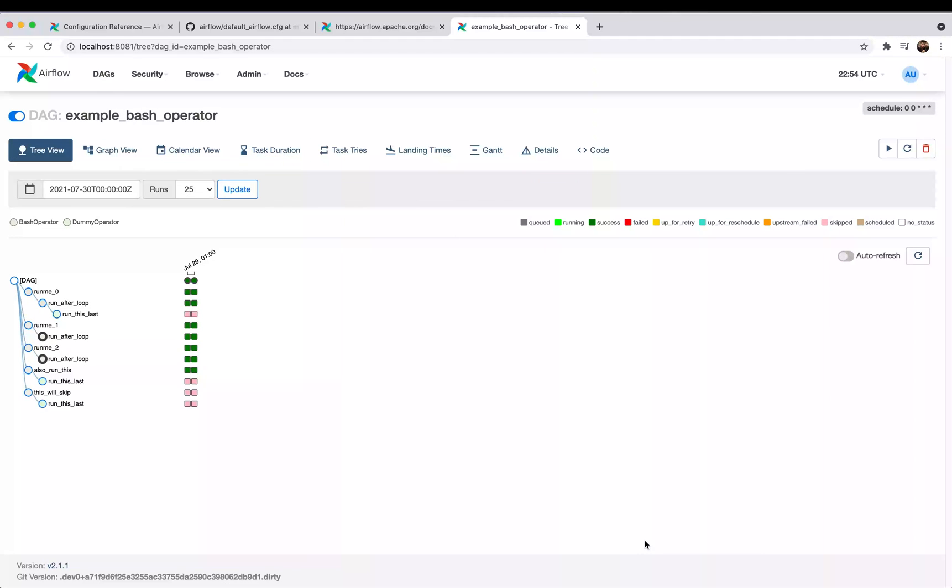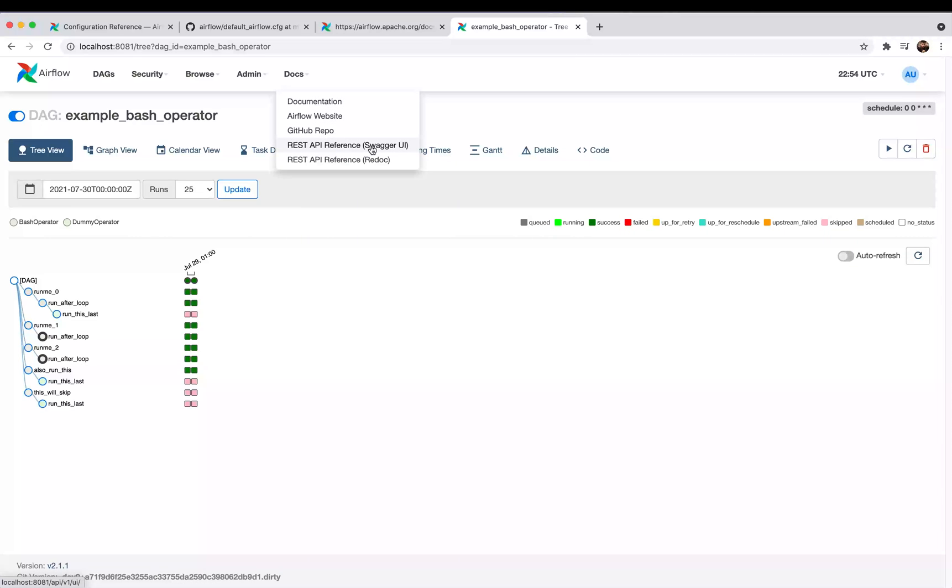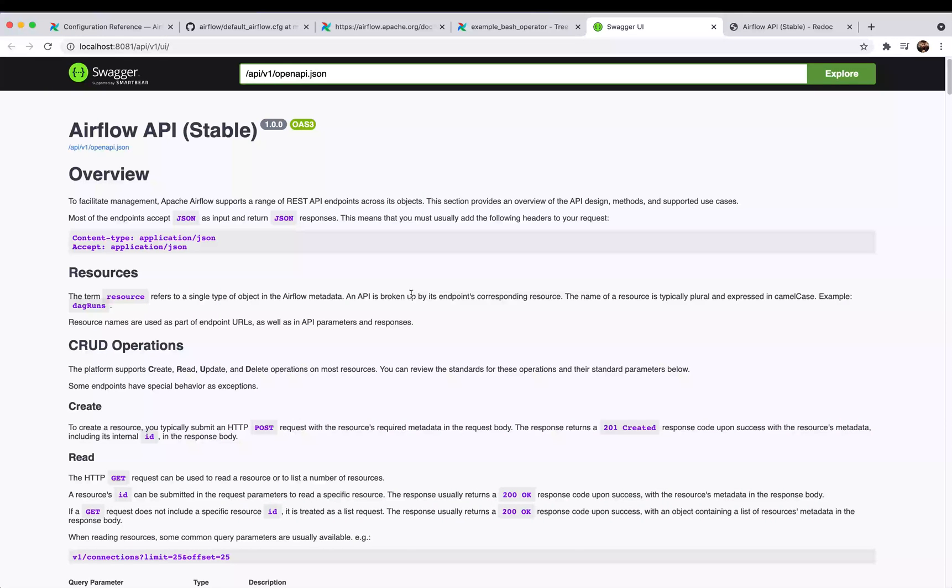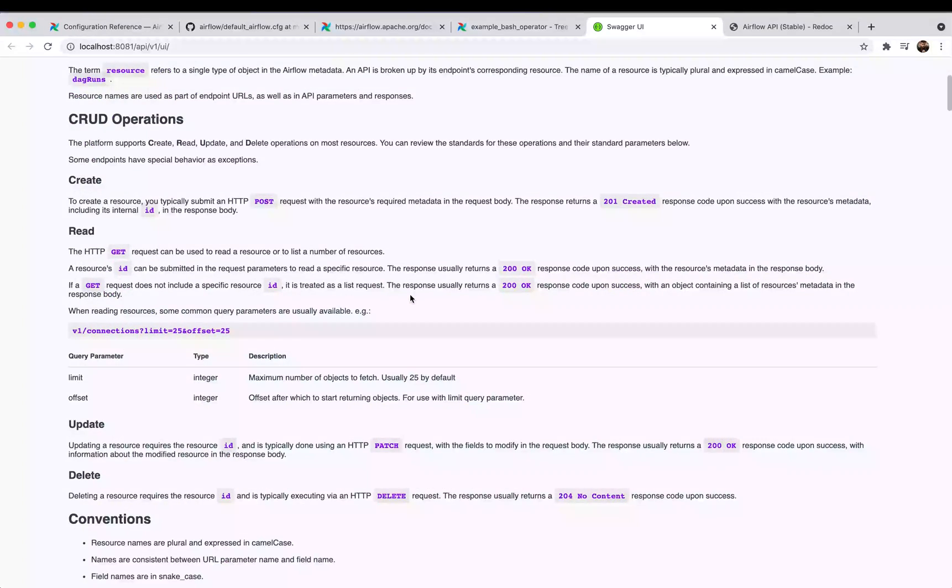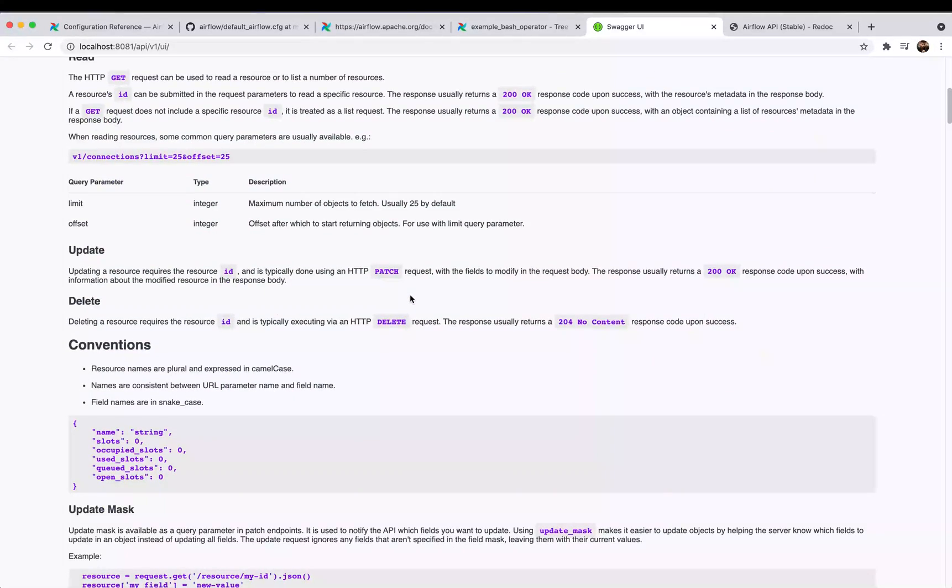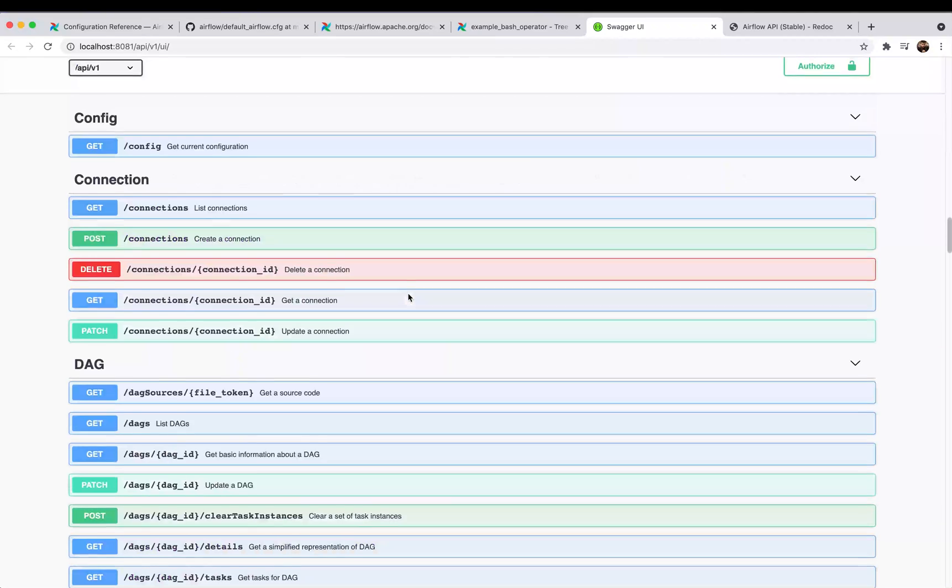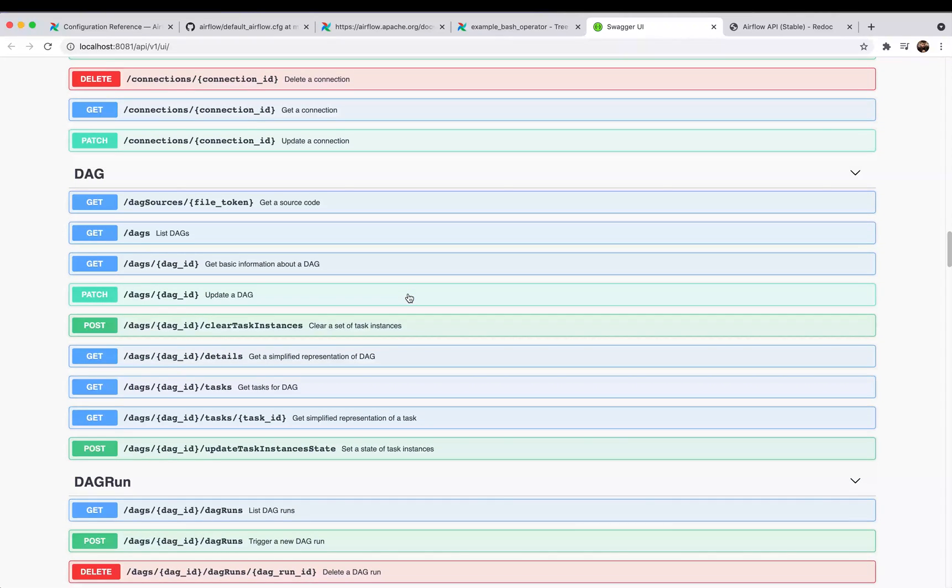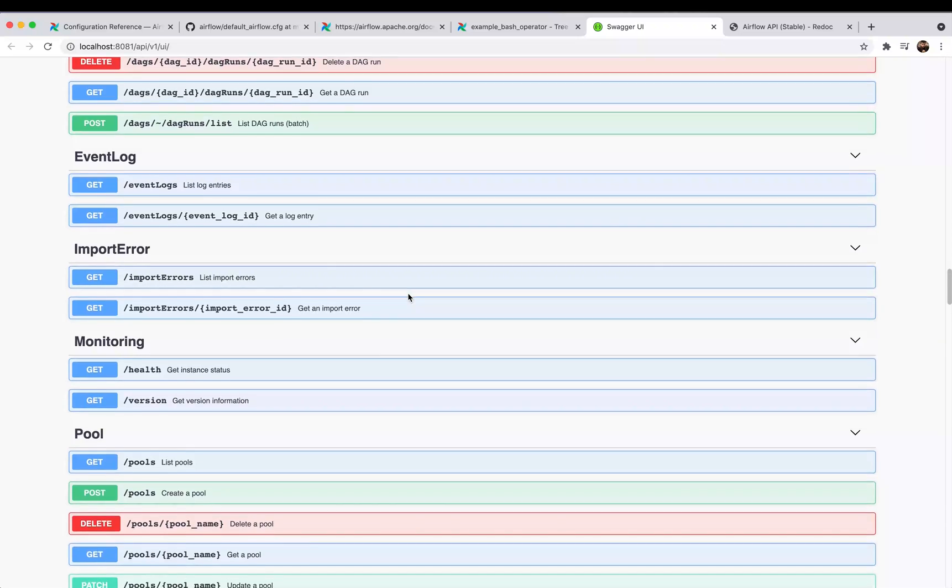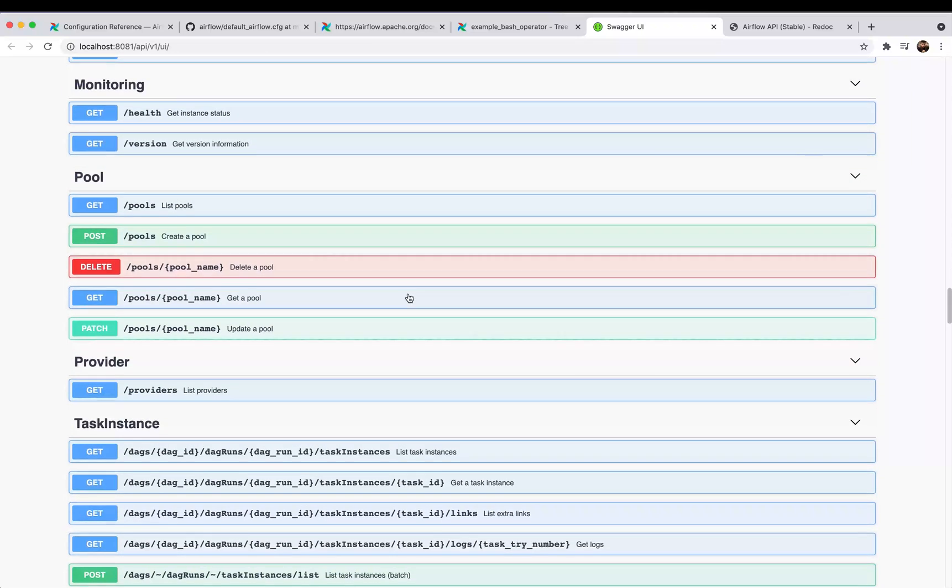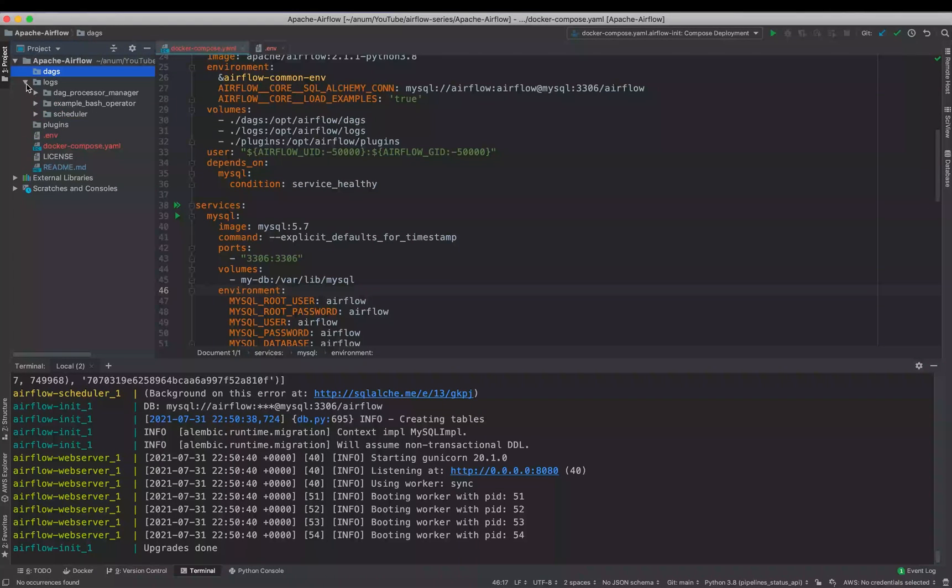Because we are logged in as an admin user, so you can see all of the admin features like security and admin panel. And Airflow version 2 also has full-fledged API. You can get the documentation either by Swagger UI or Read Docs. So basically you can control your Airflow by the API because they have almost all of the API commands for each and everything to get the connections, to trigger the DAG, to get the DAG status, event logs, and whatnot.